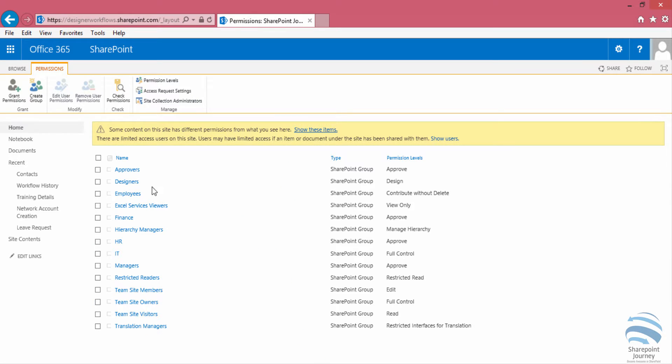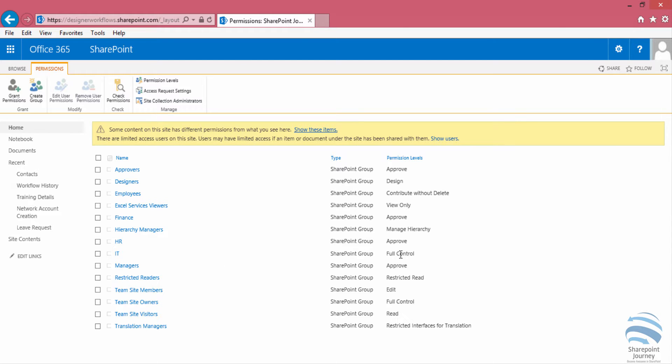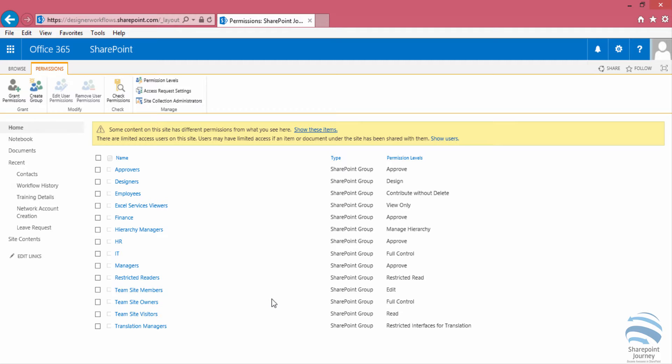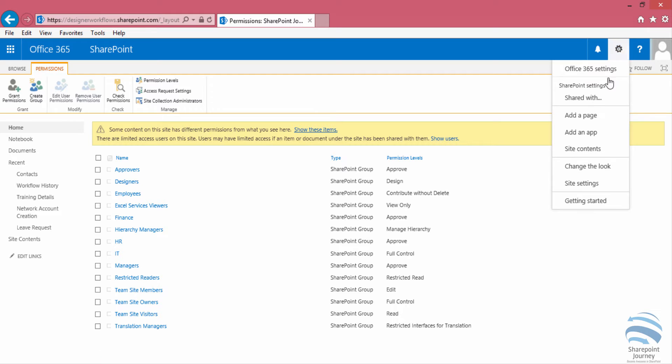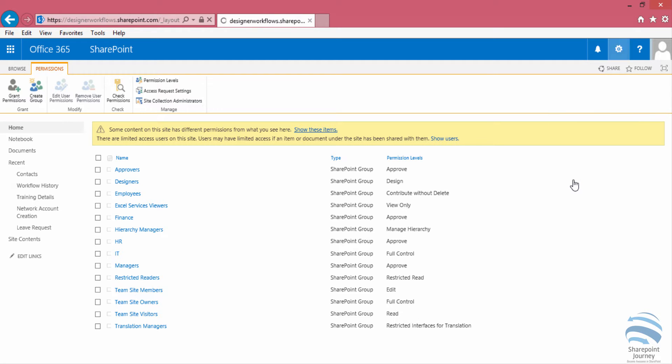Employees have contribute without delete, which is a custom permission level, whereas other groups like IT have full control. Managers, HR, and Finance can only approve. We have assigned different permission levels for each group, and users within that group will have the same set of permissions. That is the idea behind creating groups and adding users.